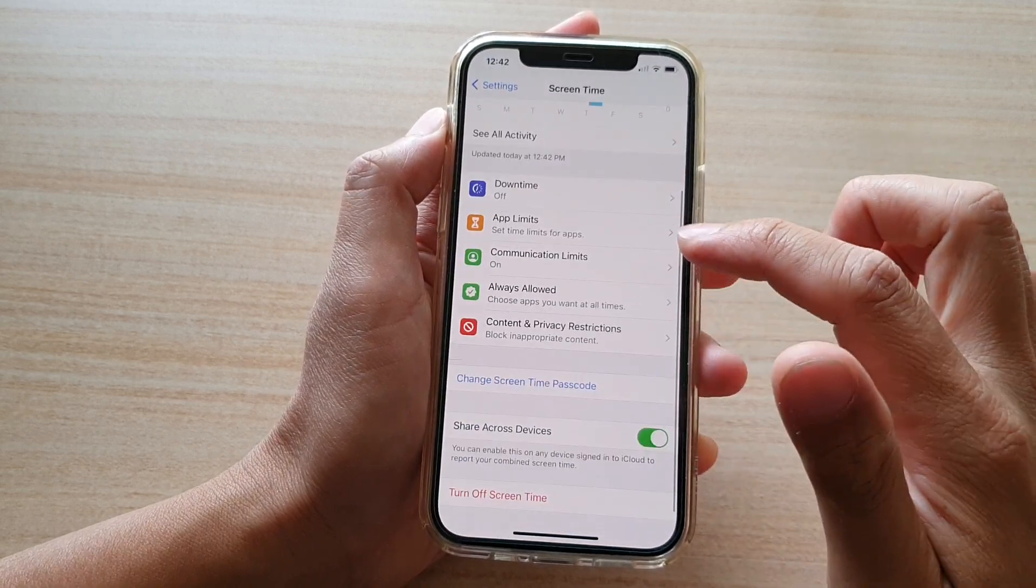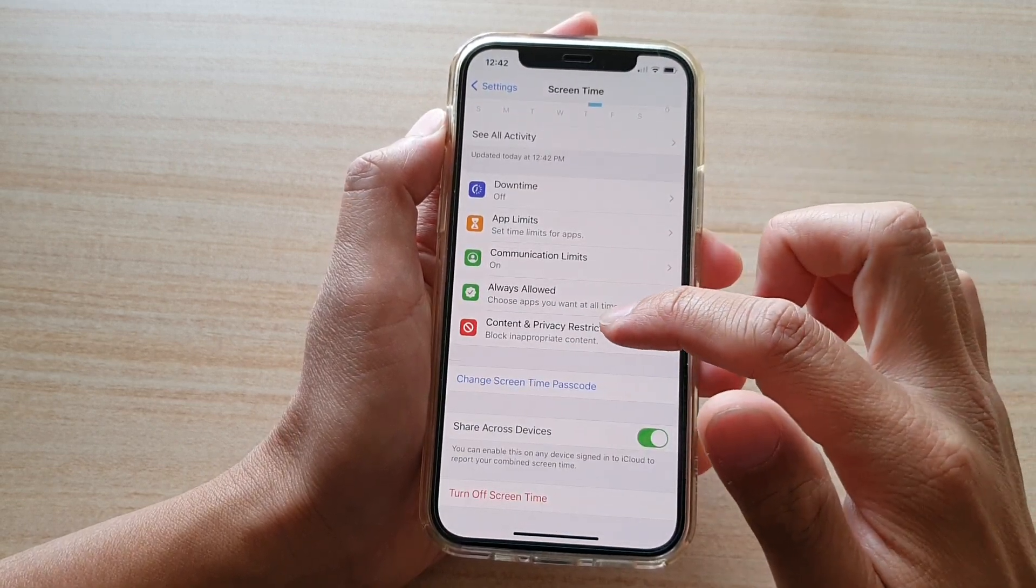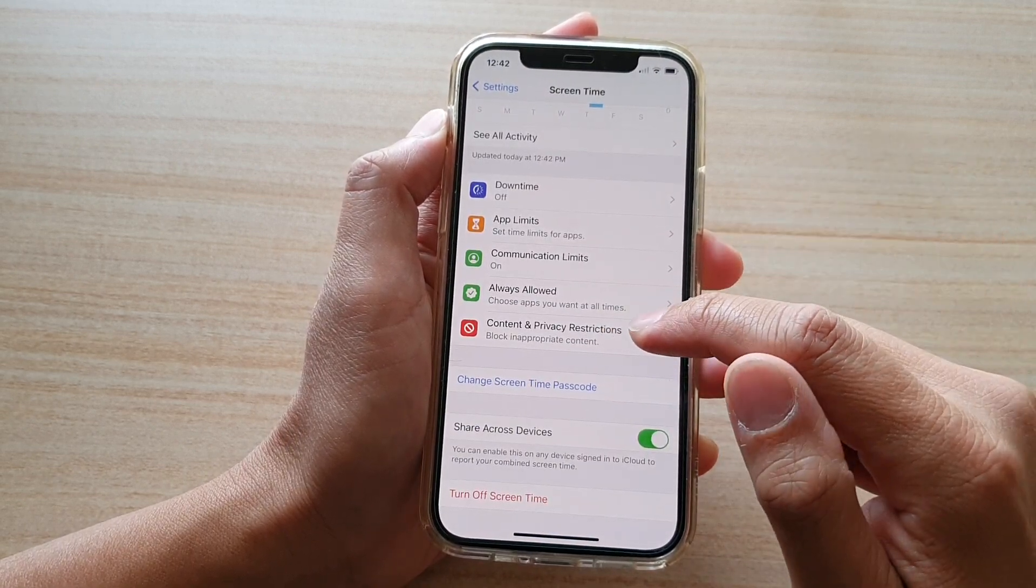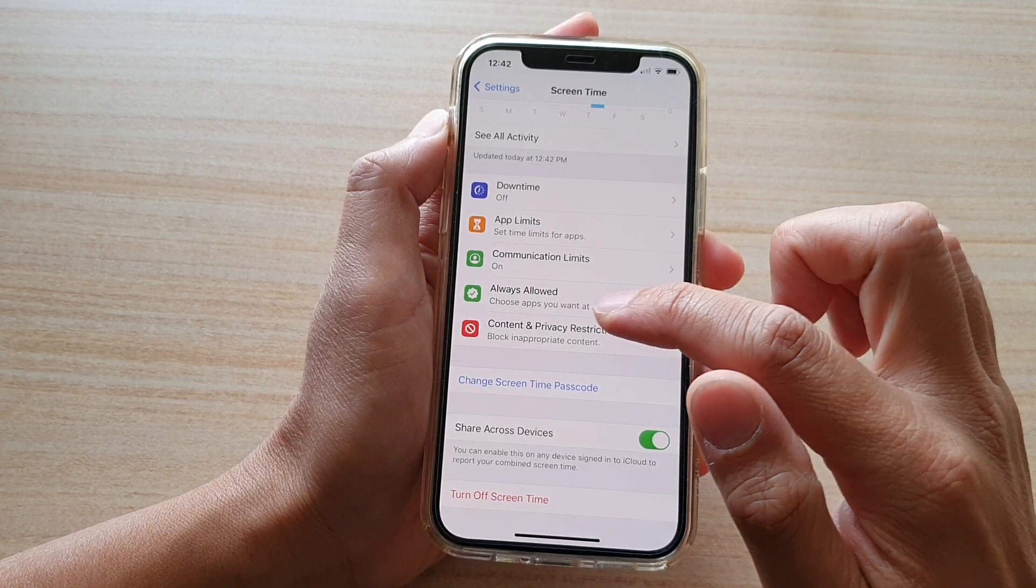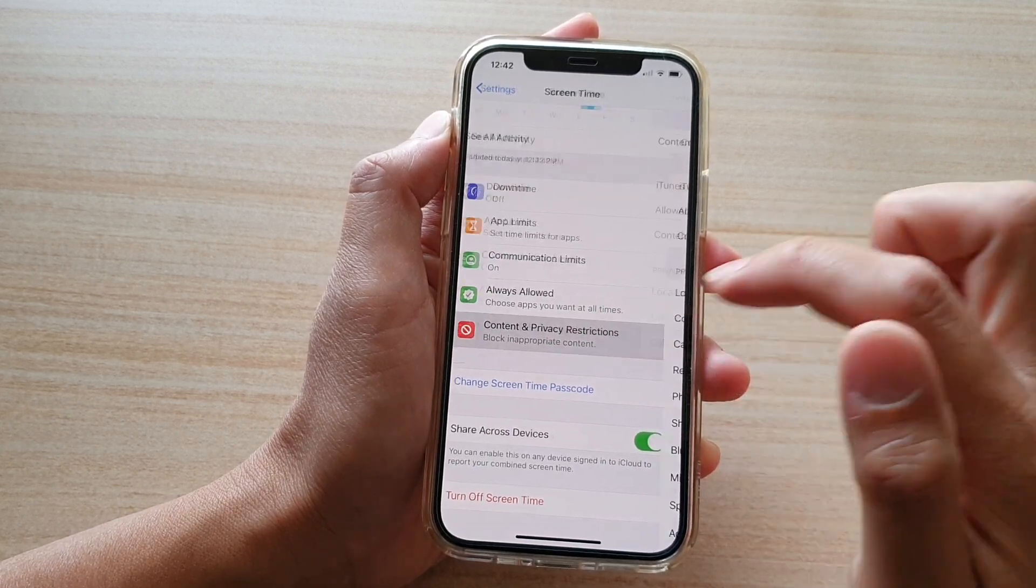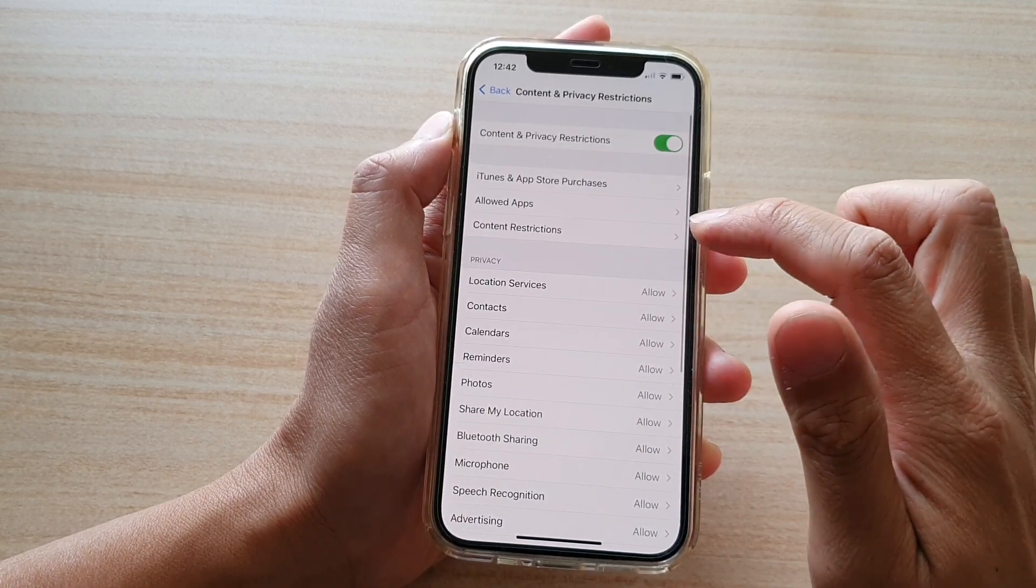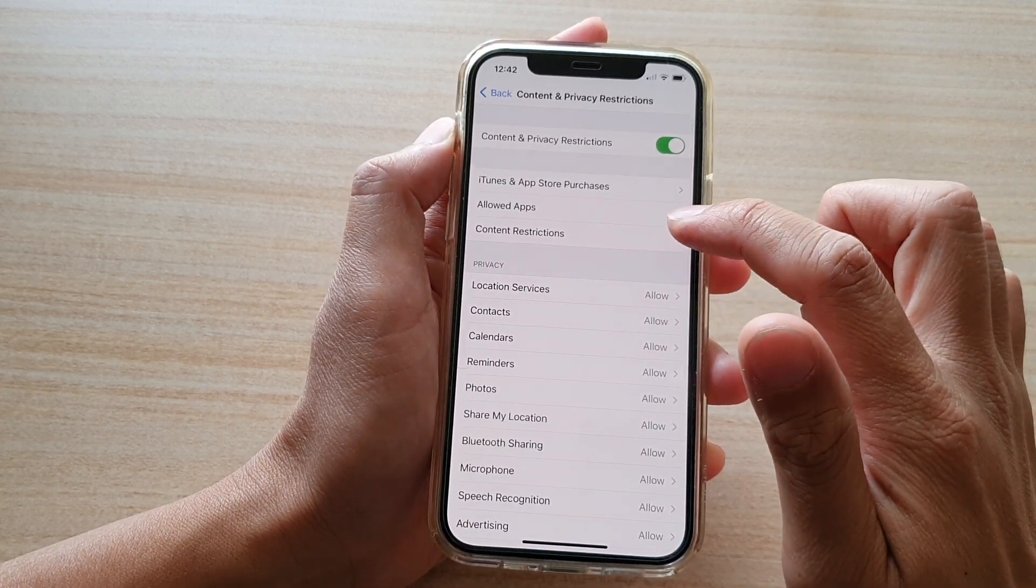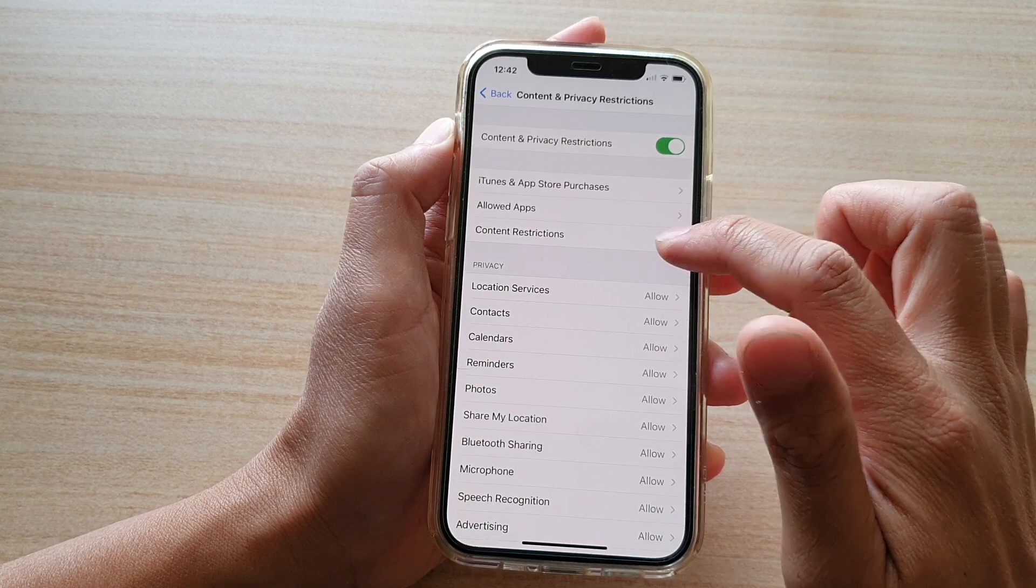Then swipe down and tap on content and privacy restrictions. And then tap on content restrictions.